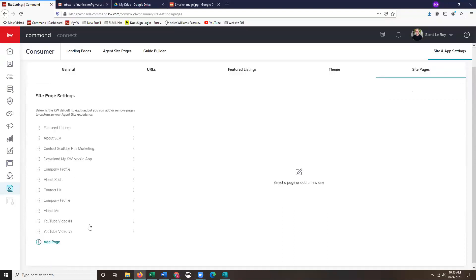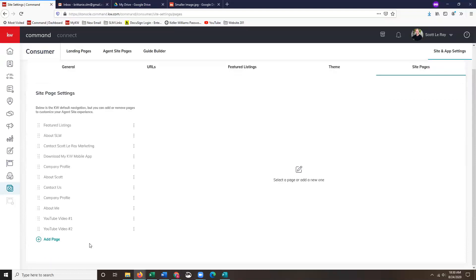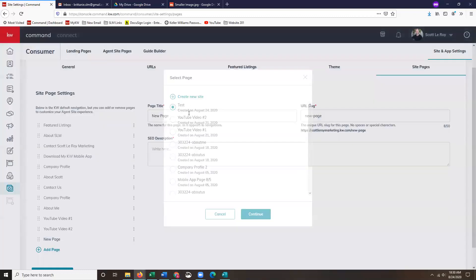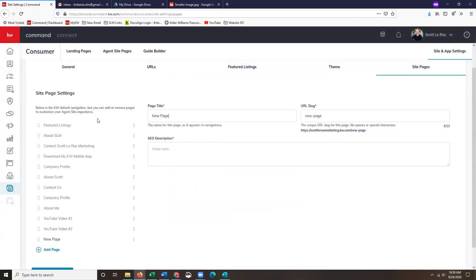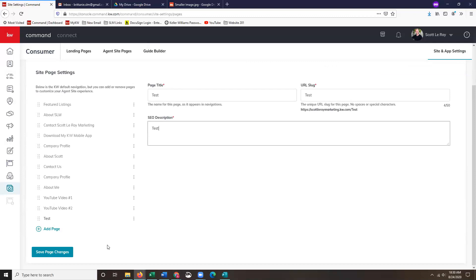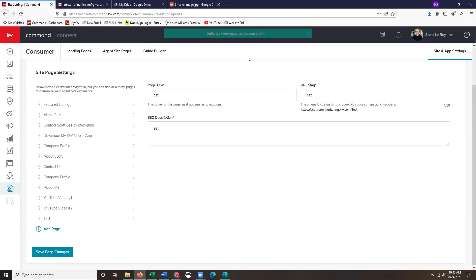Once you guys have site pages populating, you'll see add page all the way on the bottom, you may have to scroll down. Your new page should be the first one populating, so we'll highlight that bubble and then click continue. Then I'm just going to label this as test just so you guys can see what it looks like live. Then I'll click save page changes. Once you guys get that green ribbon, it means your page is now live on your website.